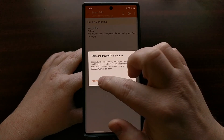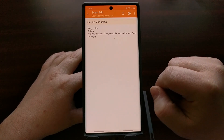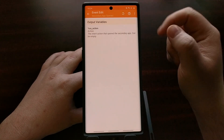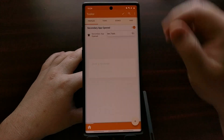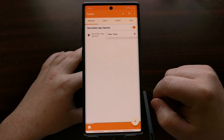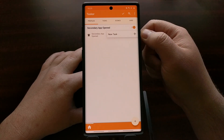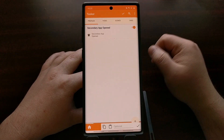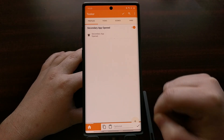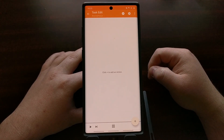You can dismiss any reminder prompts that appear. Once we have this event set up for secondary app opened, we're going to tap the back button. Then we'll open up a new task — a prompt will automatically pop up, and we can just tap the check button to enter the new task.